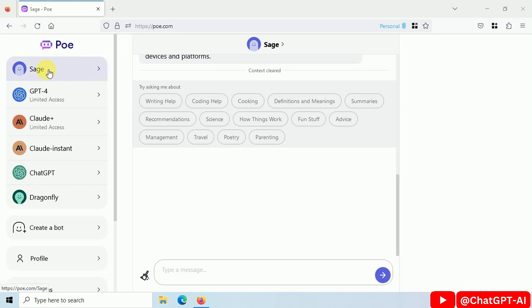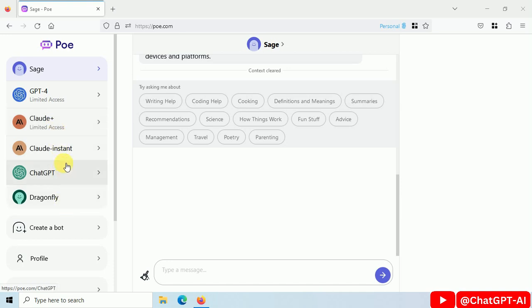It will provide you with 6 AI chatbots: Sage, GPT-4, Clawed Plus, Clawed Instant, ChatGPT, and Dragonfly.